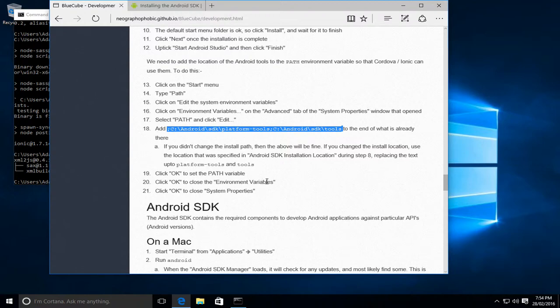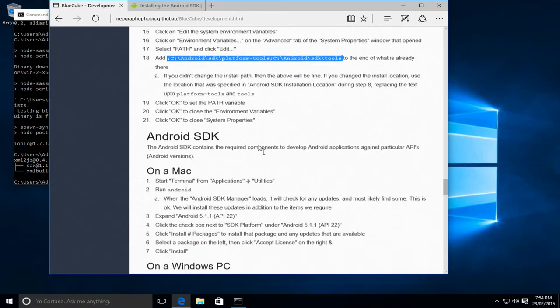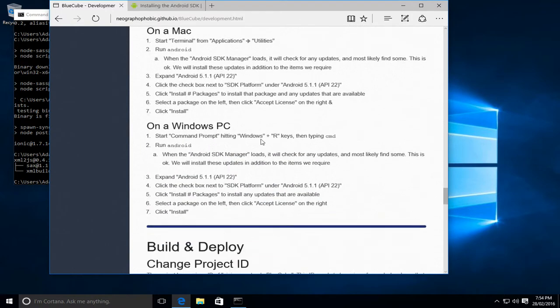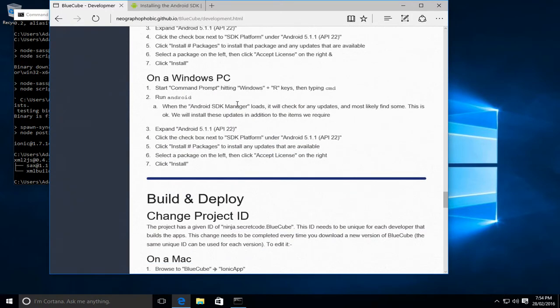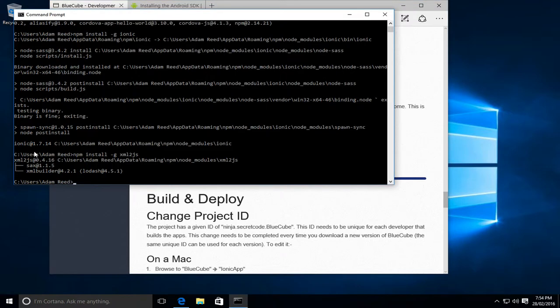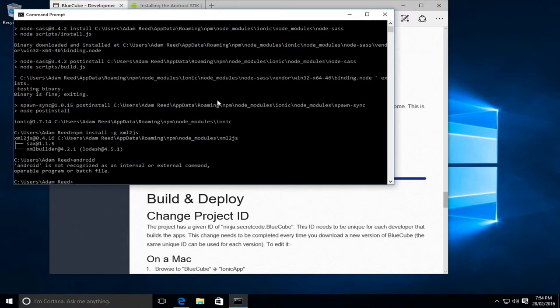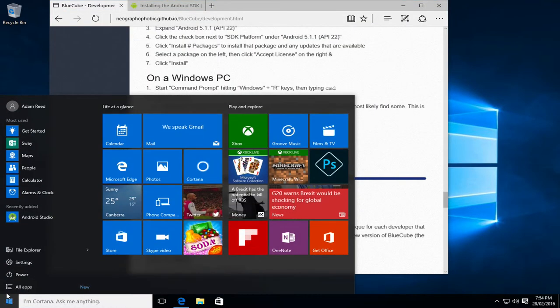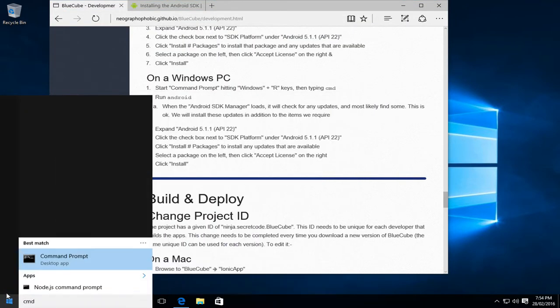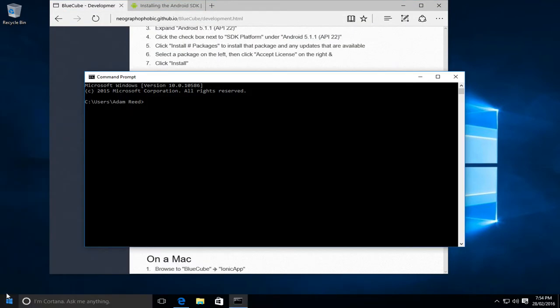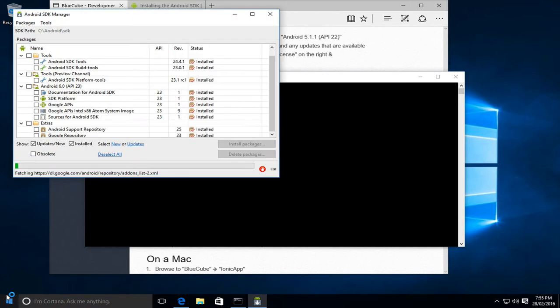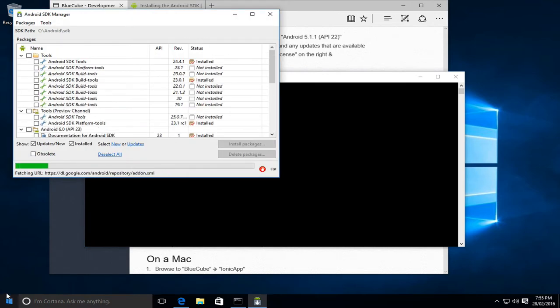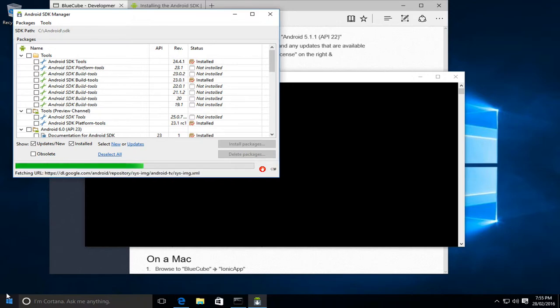Now we also need to install some additional software development kits for the Android environment. So to start that, we can go back to the command prompt and type Android. Sorry, what we need to do is quit the command prompt and start it again. Now we can try Android again. That's that path setting just taking into effect. So we'll just let this check the latest details with the Google servers.